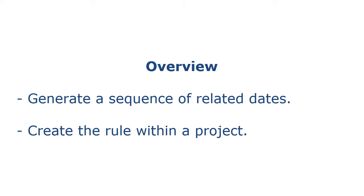In this demo, we will see how to create and assign the Effective Dates Generation rule within a project to target columns with the date data type.